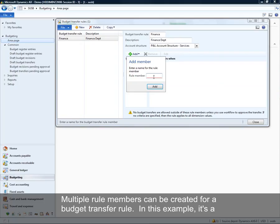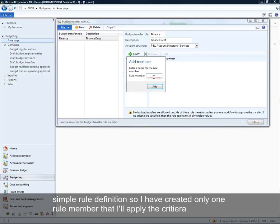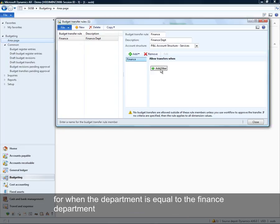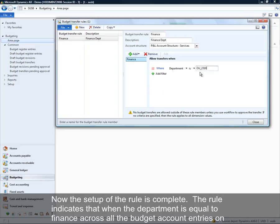I could have multiple members associated with a rule, but in this case it's a simple rule definition, so I'm just going to create one rule member that will apply the criteria for when the department is equal to my finance department. I've entered this criteria, saved the rule member, and now I have a rule indicating that transfers will be allowed when the department matches this dimension value.